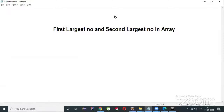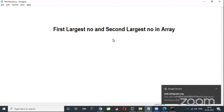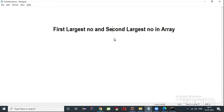In the last session we discussed about finding the minimum and maximum value in a given array. In this video we'll discuss how to write a program to find the first largest number and second largest number in a given array. This is a very important question from an interview point of view.